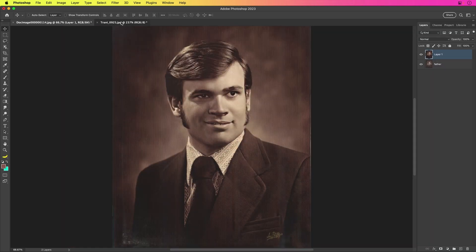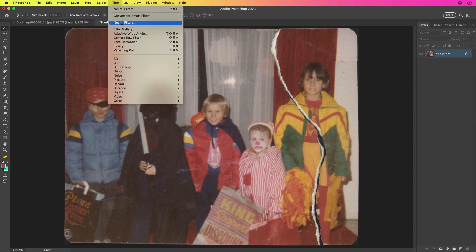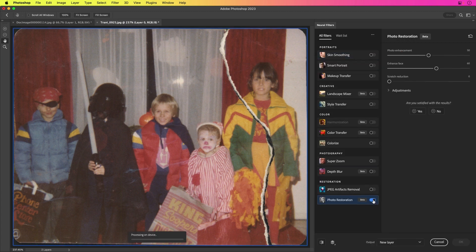It'll even work on more extreme cases like this one. So I really need to get rid of this tear. Well, let's try it using Neural Filters, Photo Restoration, and then increase the scratch reduction.